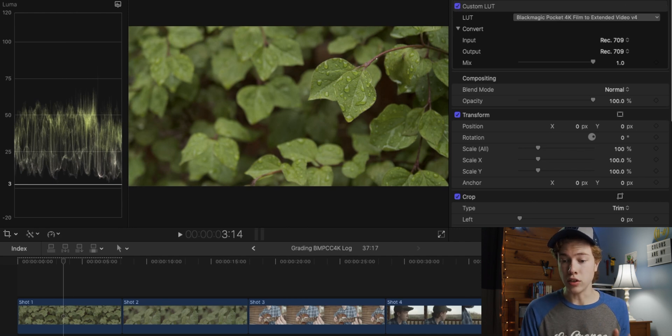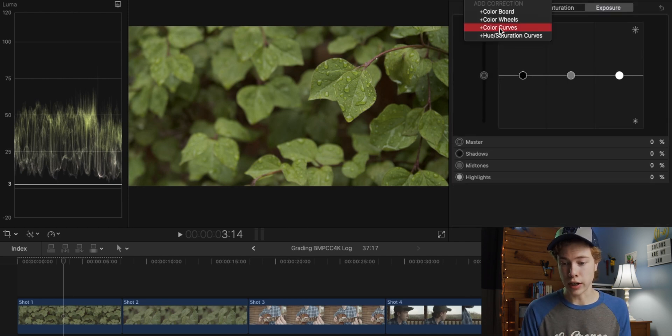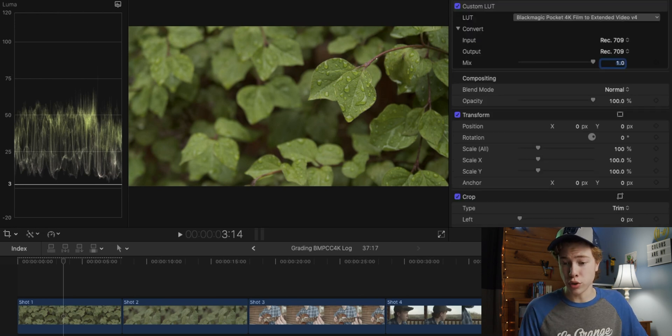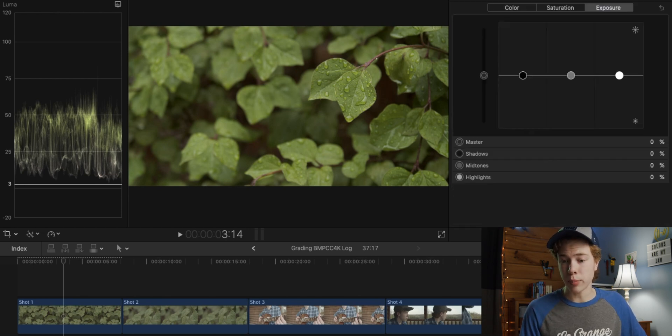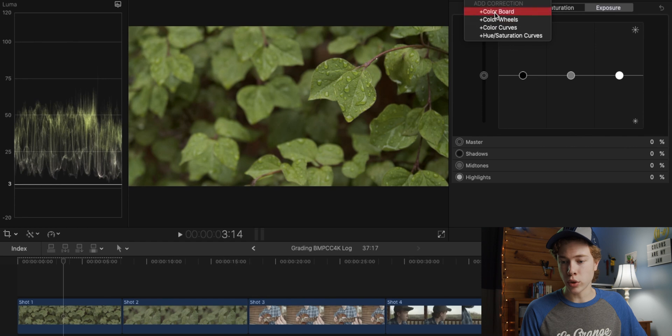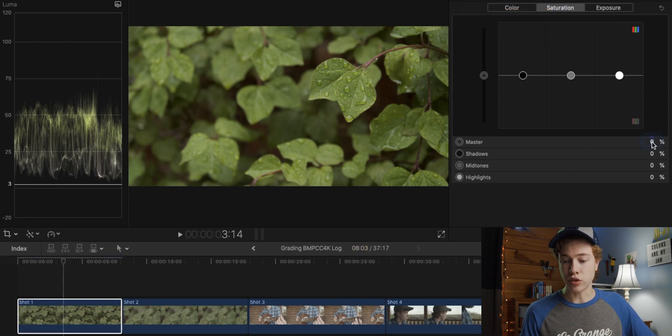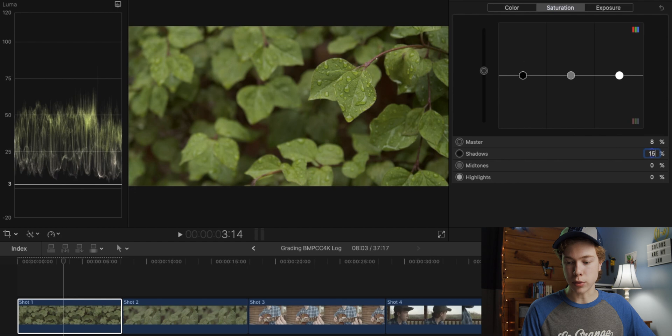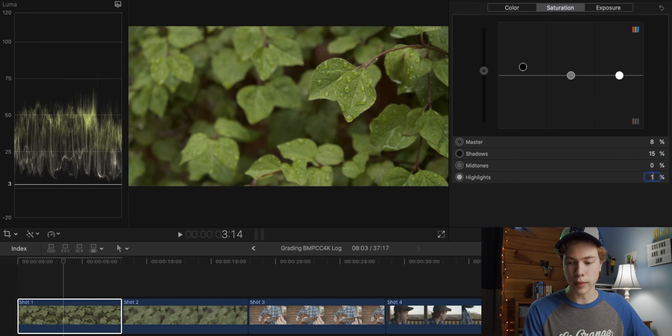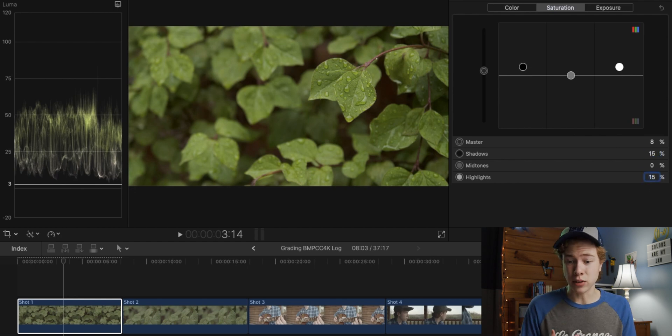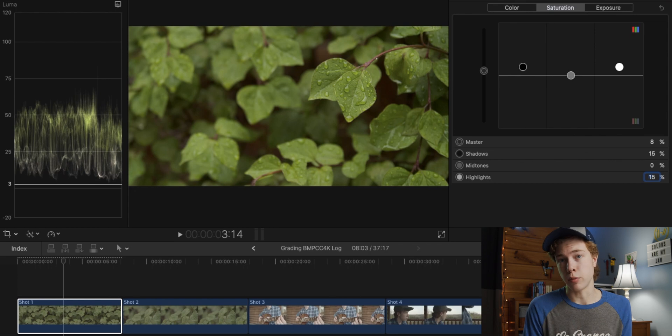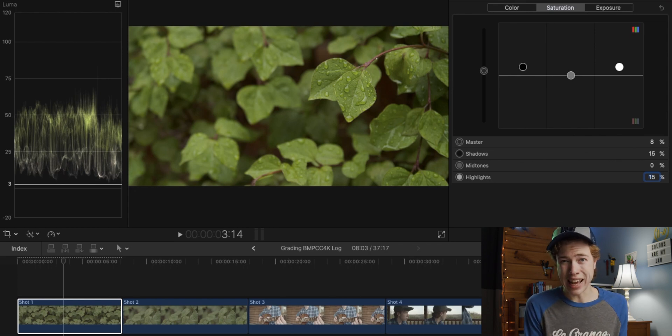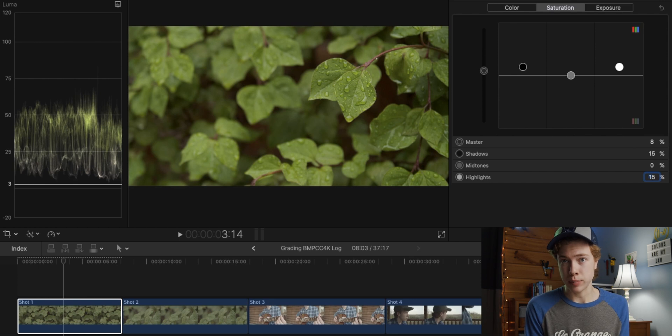So what we're going to do is, on top of that, add a color correction. The way you do this will depend on what editing software you're using. But in Final Cut Pro, I'm going to go ahead and just add a color board. I'm going to increase the master saturation by 8%, the shadows by 15%, and the highlights by 15%. Now, these are just the settings that I found looks best to my eye, but you may have a different preference, of course, and it may work differently in your editing software. But the idea is that you just want to add a bit more saturation.